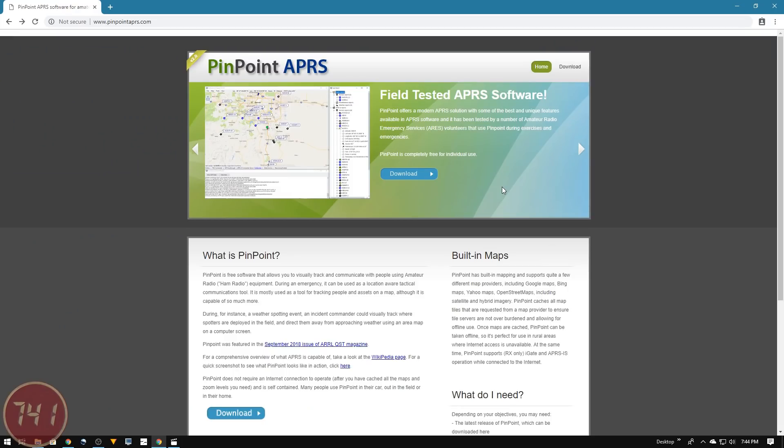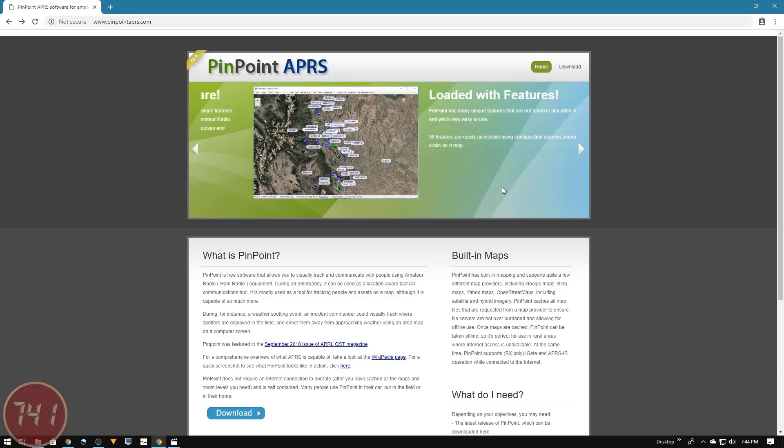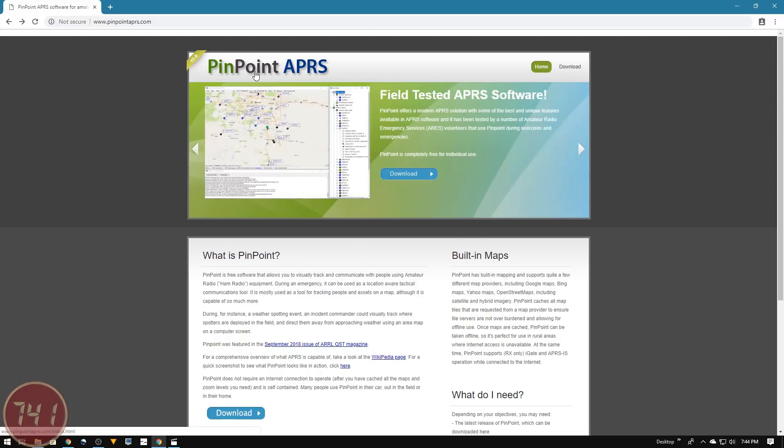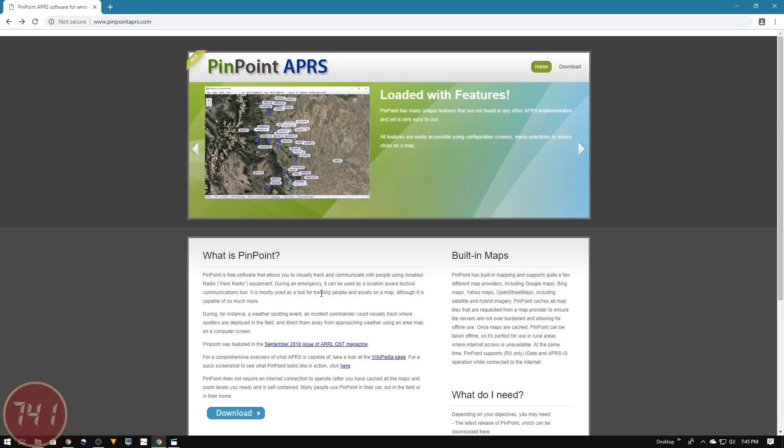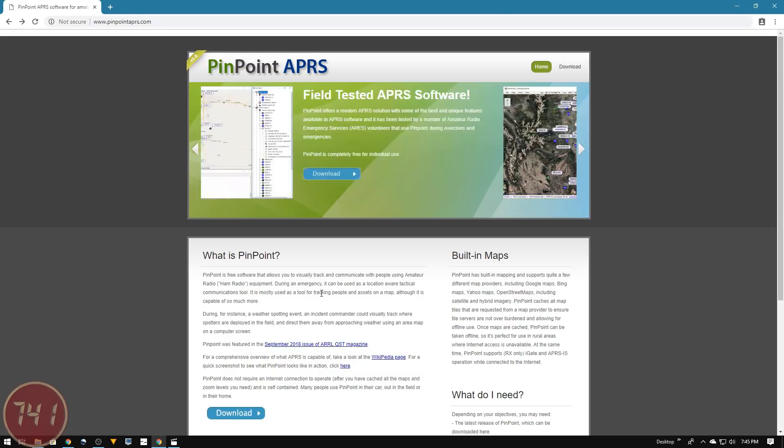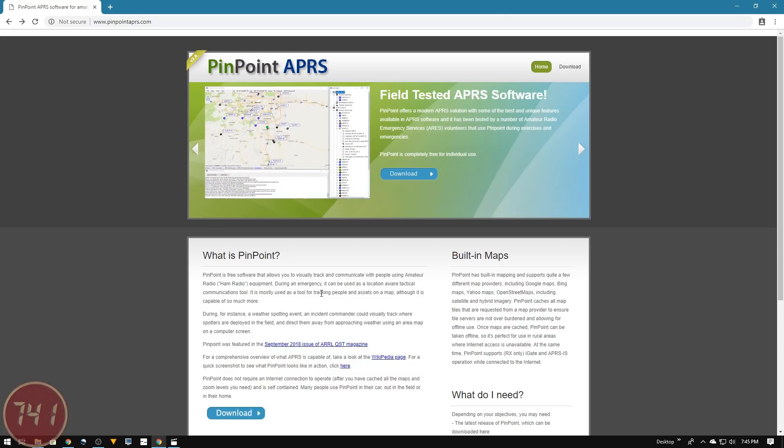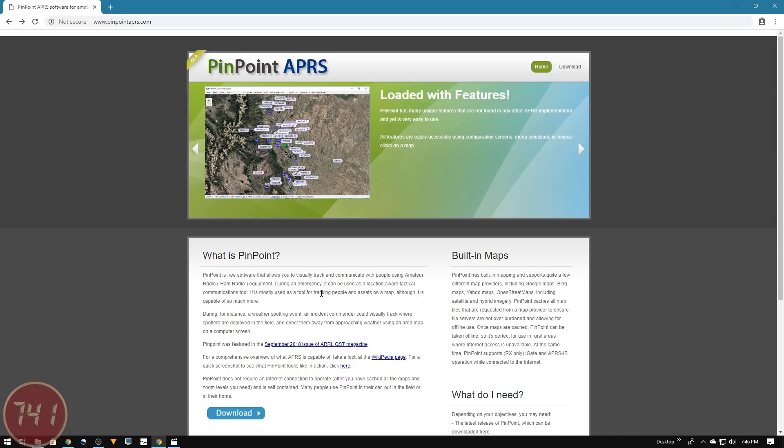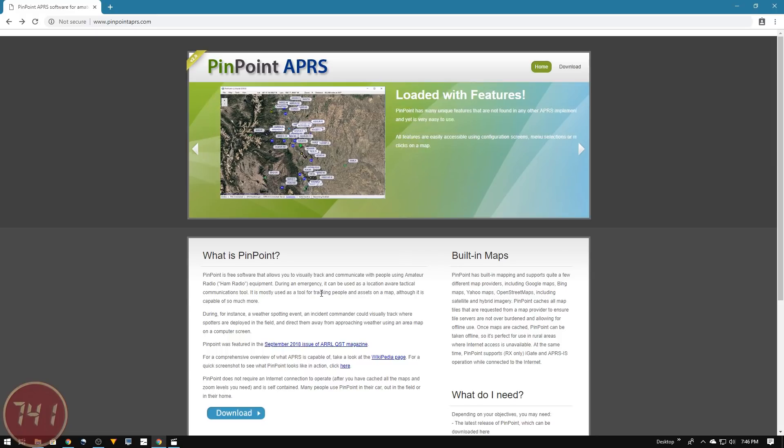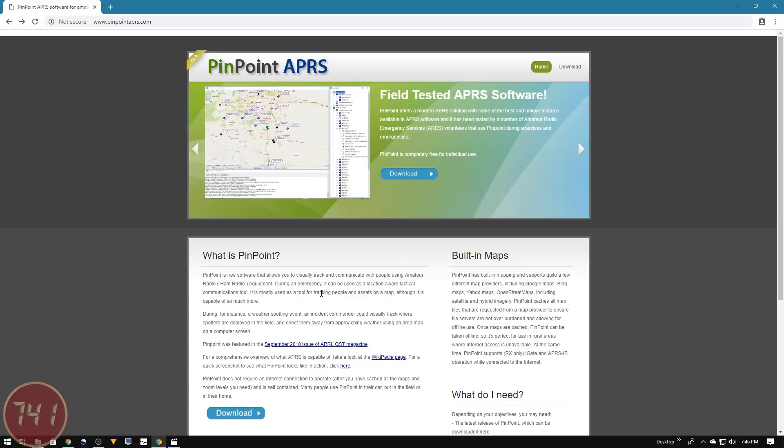The next piece of software I'm going to download is the APRS application called Pinpoint APRS. The URL is at the top of the screen with a link in the description. As of October 2018, this is the newest APRS client available for Windows. I first learned about Pinpoint APRS by reading an article in the September 2018 edition of ARRL's QST magazine.